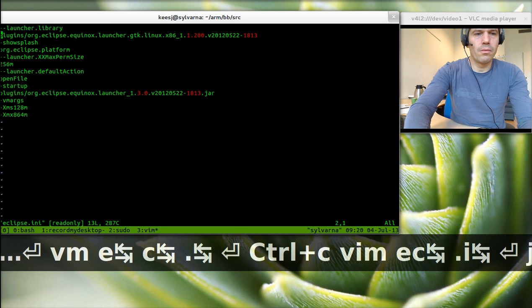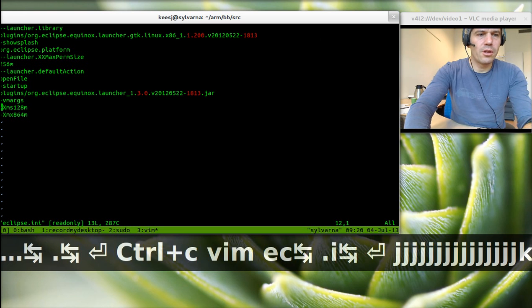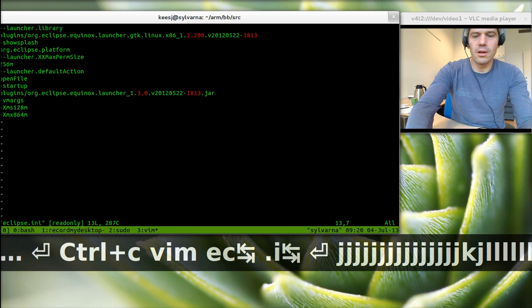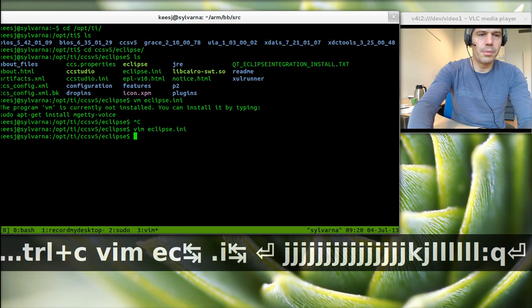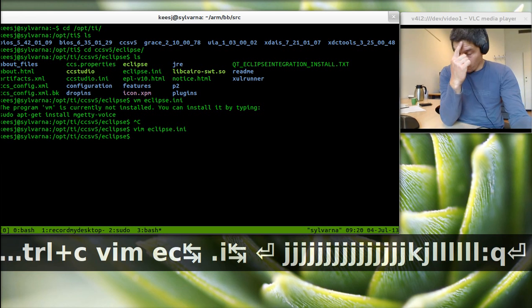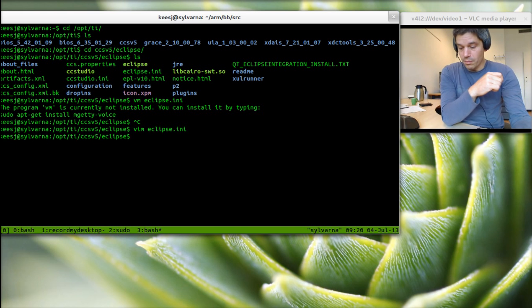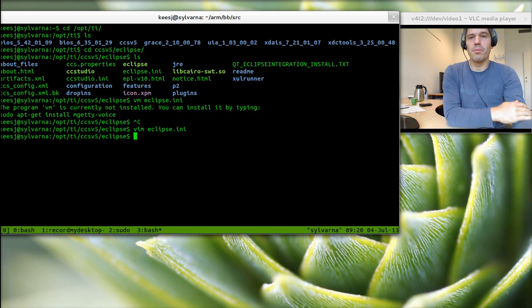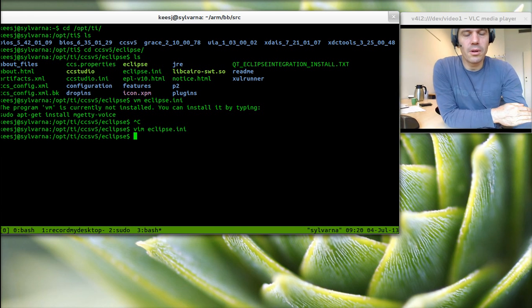The eclipse.ini might need some tweaking, like increasing the heap size to be able to run Minix in Eclipse.